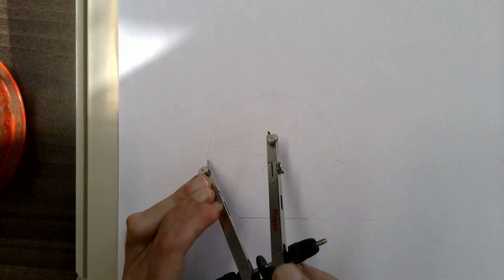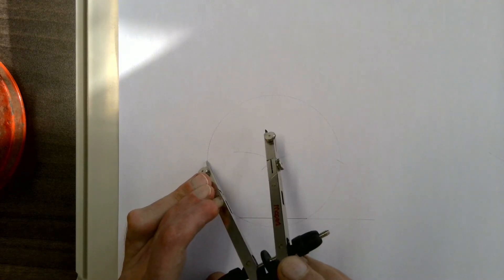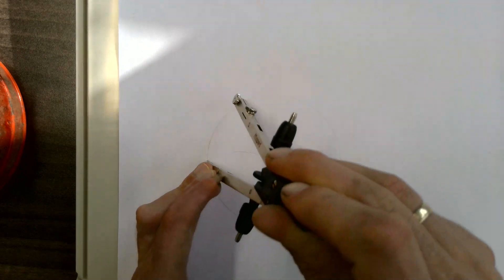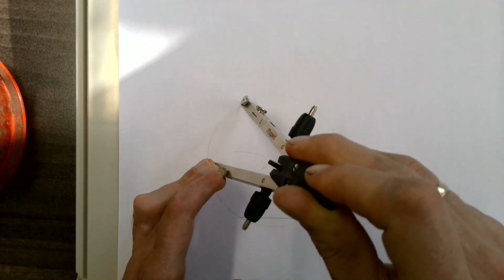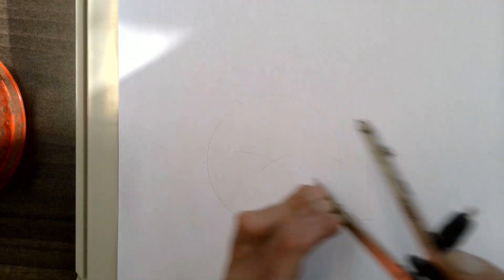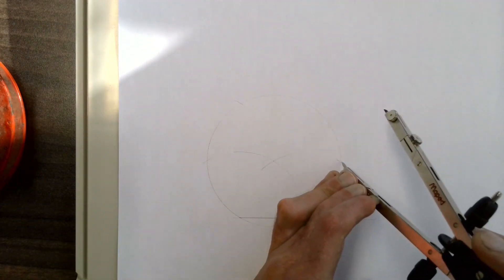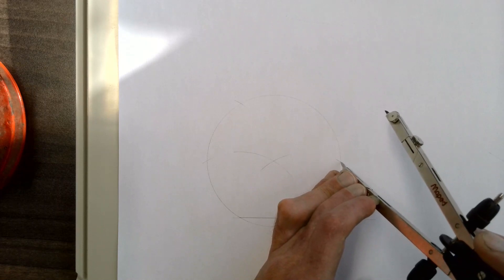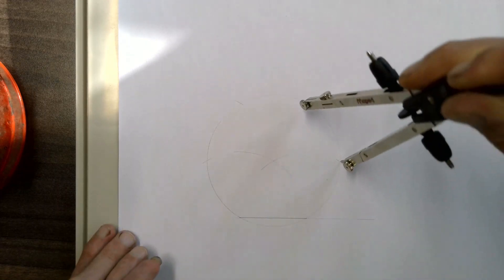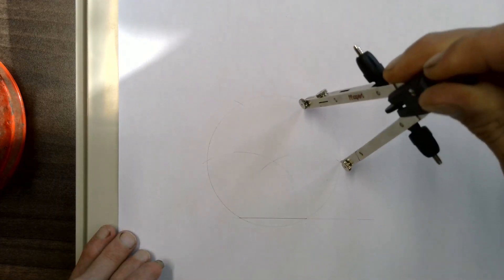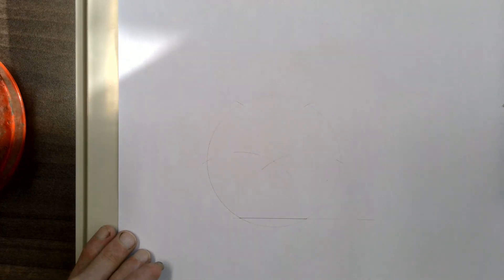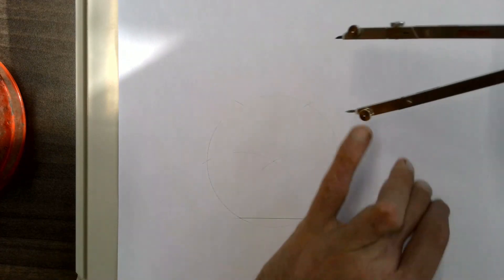Then take your compass, place it where the arc intersects with the circle, and make another arc at the top of your circle. Repeat on the other side, and now if you were perfectly accurate...